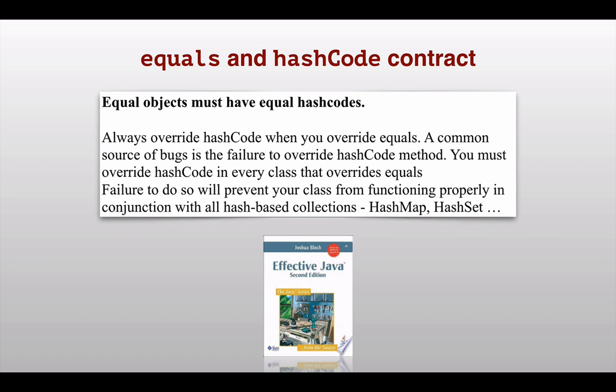Without which your class will act strange and cause bugs when it is used in hash based collections like HashMap, HashTable, or HashSet.